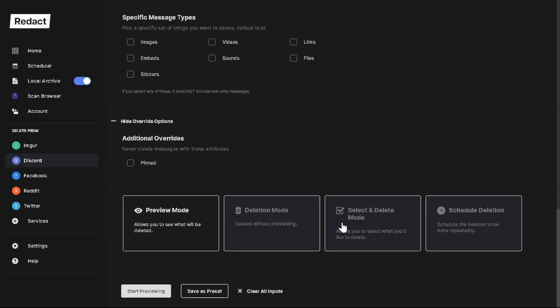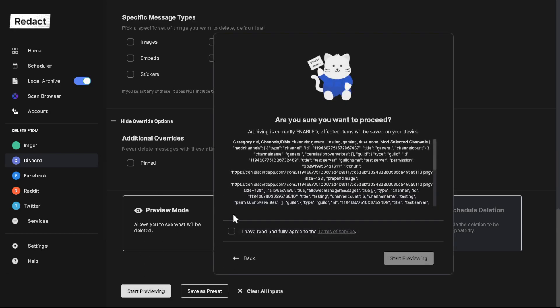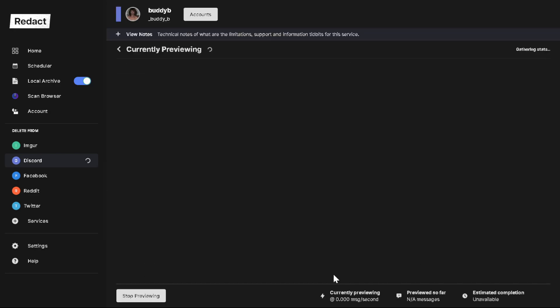So down here, these four options are really important. After you get all your settings set above, I recommend you do preview mode. Preview mode allows you to see what you're about to delete. So let's take a look at preview mode so you can see what I'm talking about.